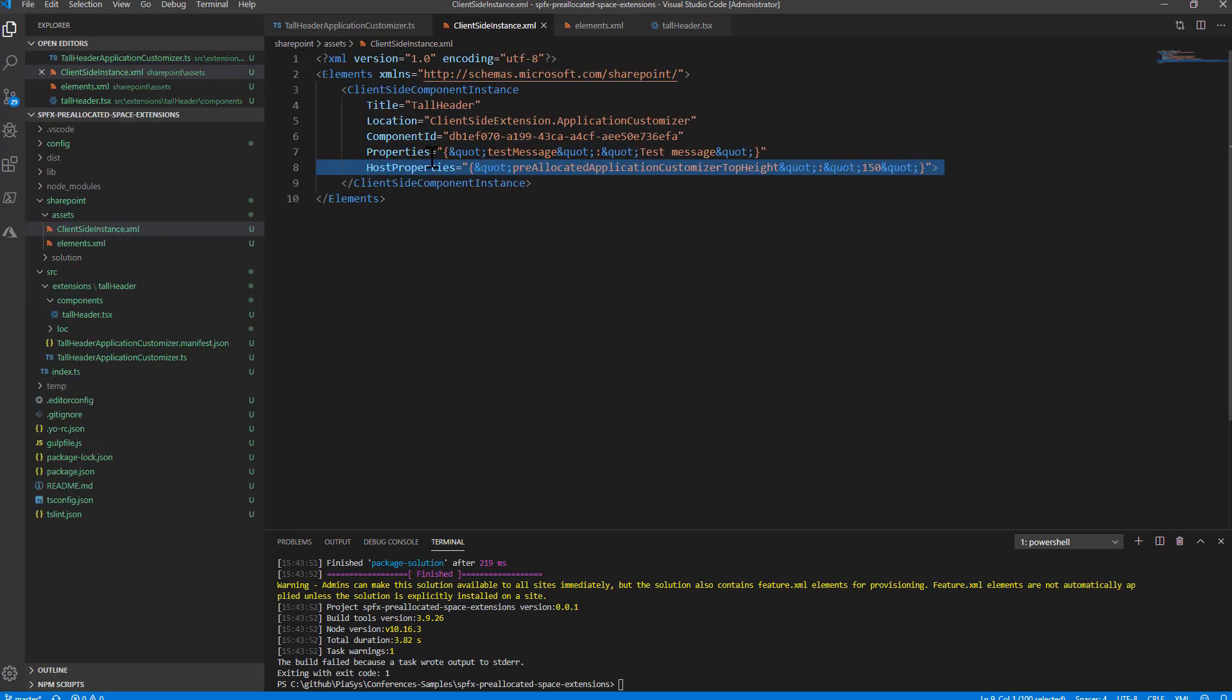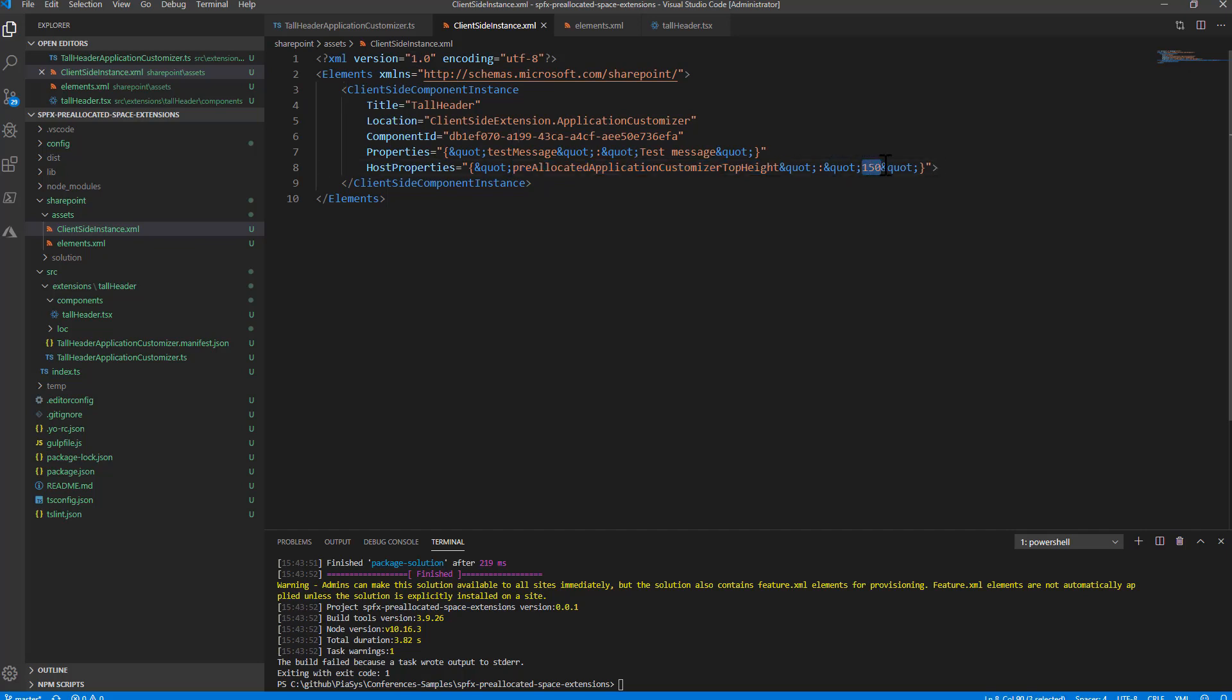In the client-side instance.xml file, I have the host properties attribute configured for the client-side component instance. Here I say that I have my pre-allocated Application Customizer top height equal to a specific value, which will be for example 150.